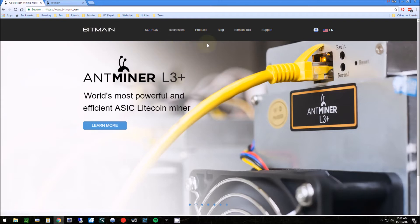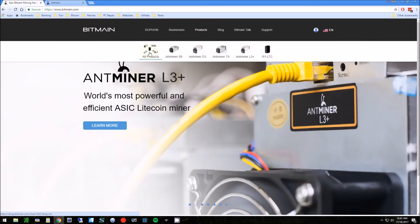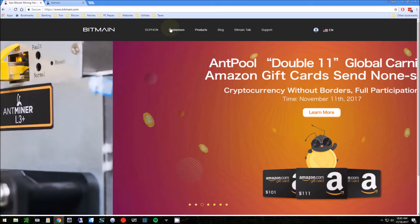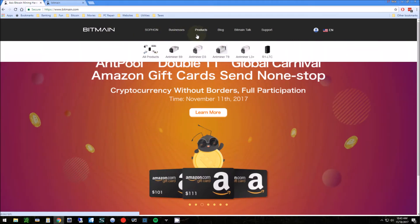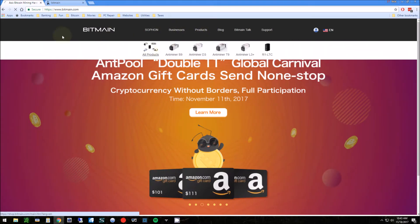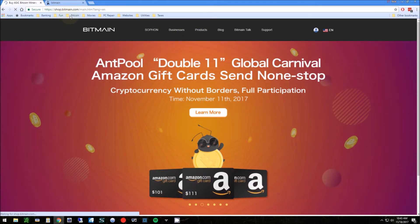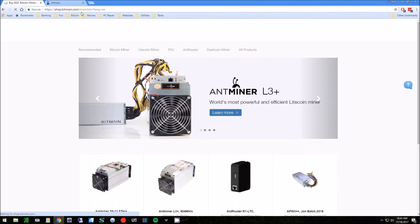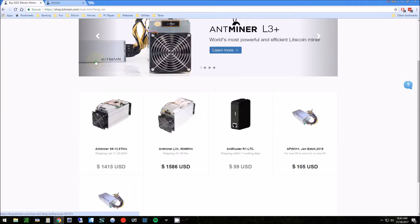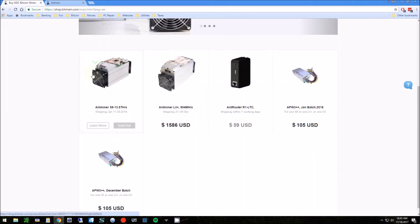First, let's take a look at what they have available. Go to the Bitmain site and make sure it's secure and the main site. There are a lot of scams out there that look like the Bitmain site, so if you Google it, make sure you're actually going to their site.